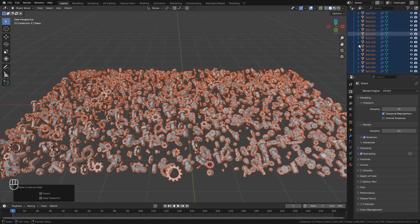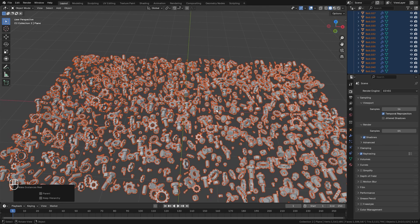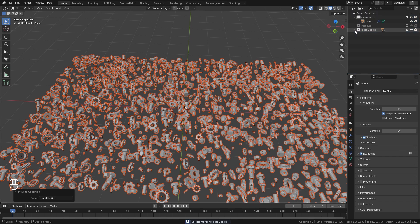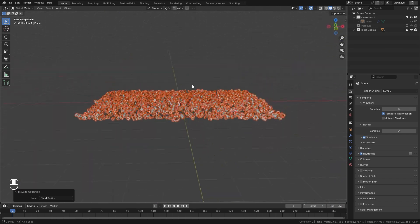Now we should have a lot of objects as you can see in the outliner. Before you do anything else, we're going to move all of these objects to their own collection just to stay organized — you can do that by hitting M, move it to its own collection, we'll call it 'rigid bodies'. At this point, we can go ahead and hide the original plane from the view and from the render; we're not going to need it anymore.